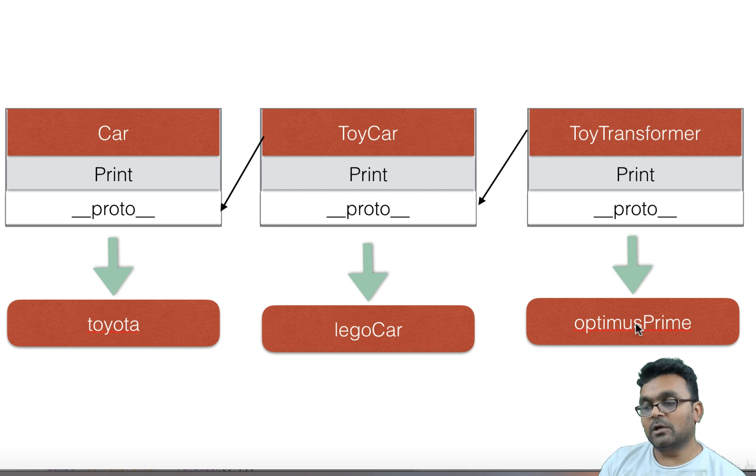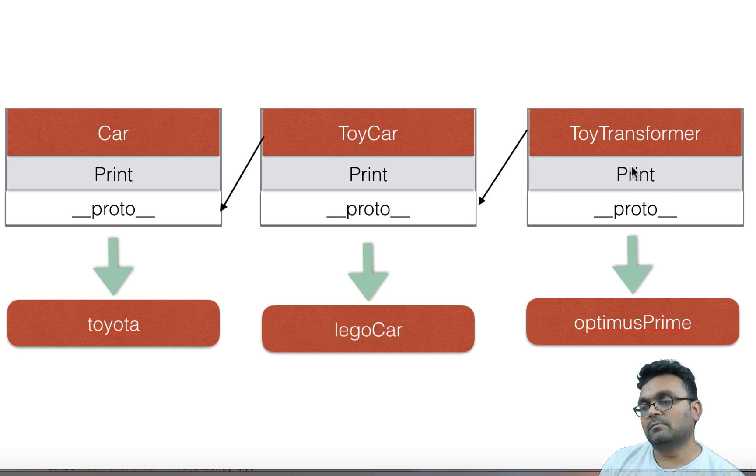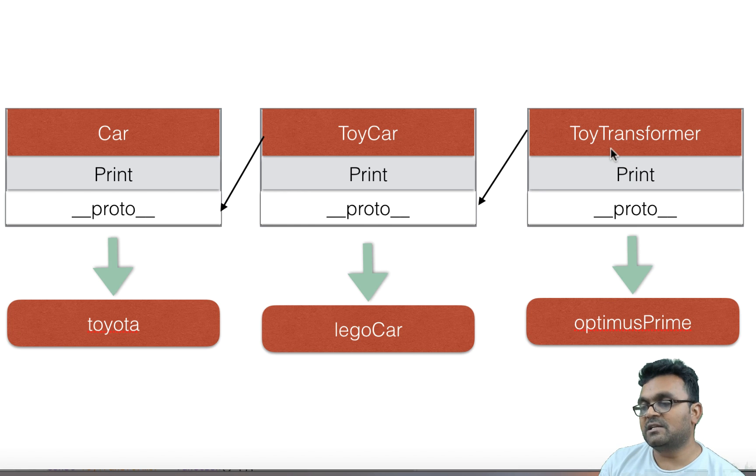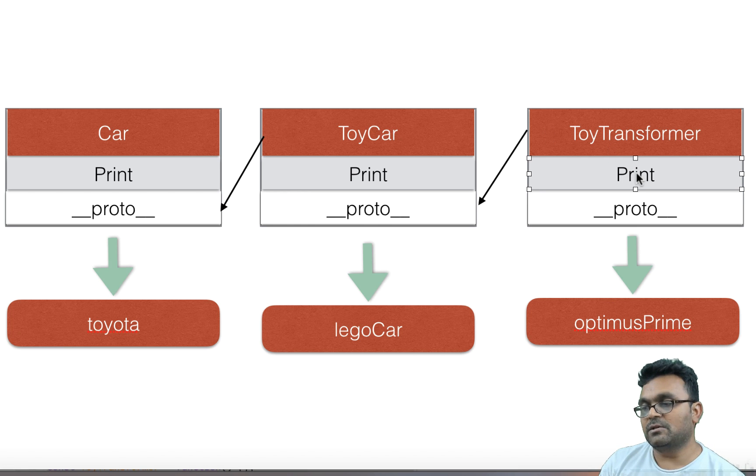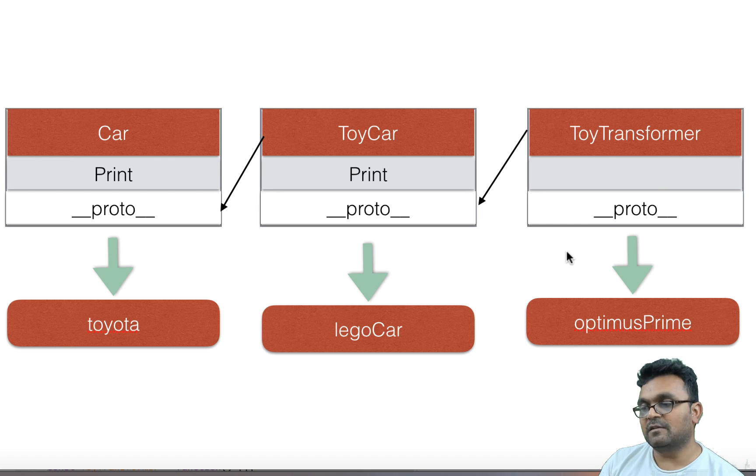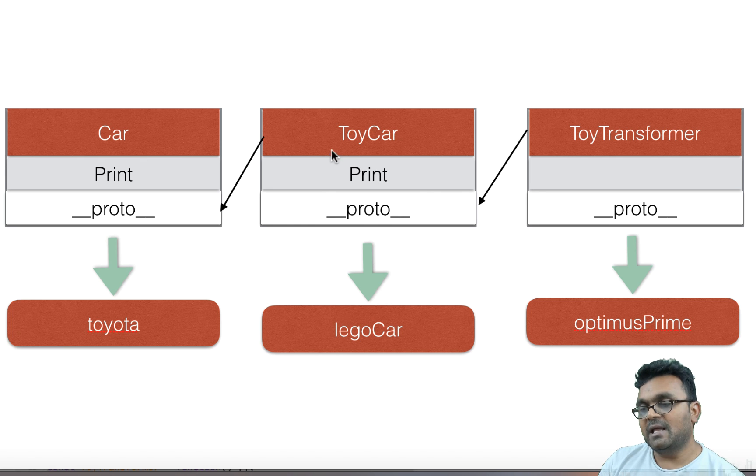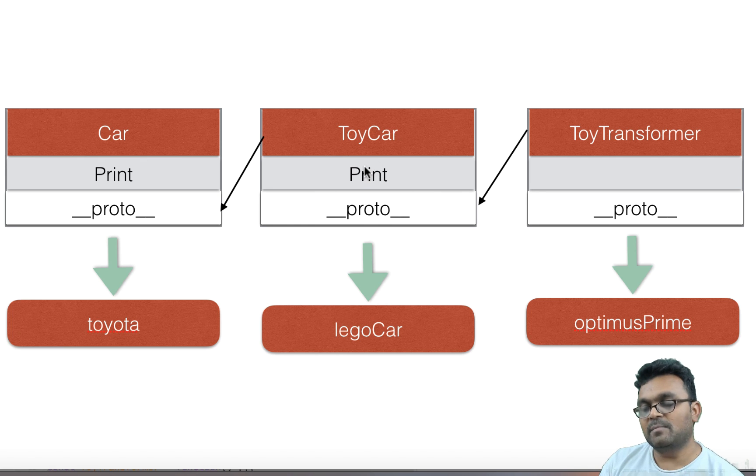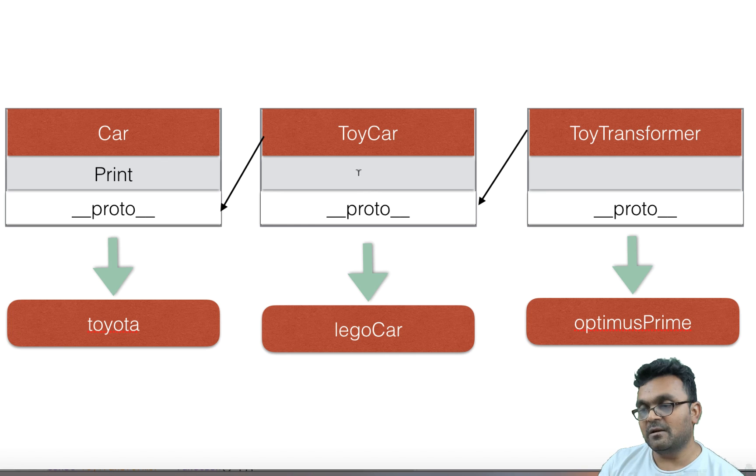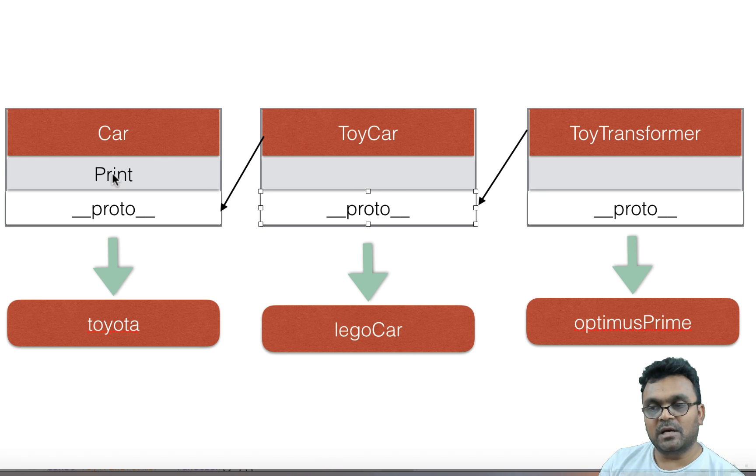So when I call optimusPrime's print method, it will first look at itself, find it, and execute it. But if I remove this method, then it would look up its prototype chain and find ToyCar's print method and execute it. If I remove it from there, then it would look up to Car's print method and execute it.